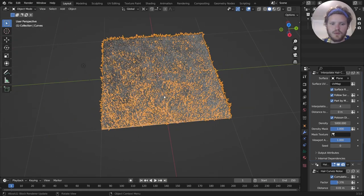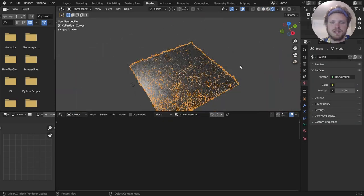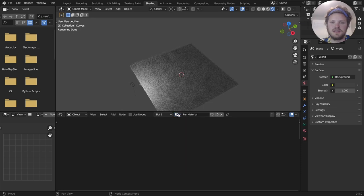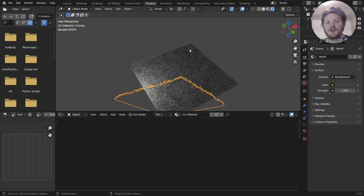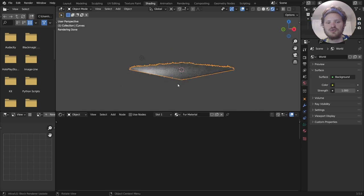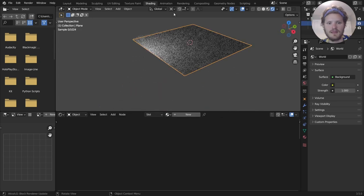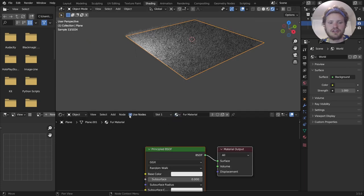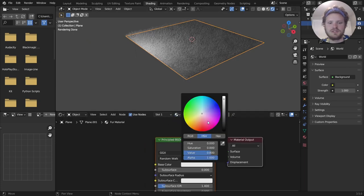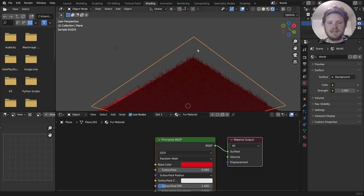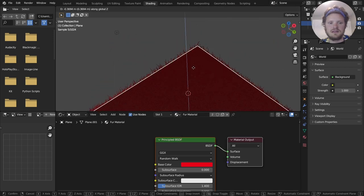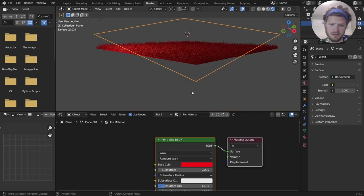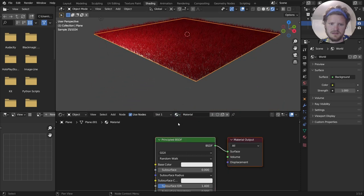Just like before, we can apply a material to this. So I'm going to go to the shading workspace. You're going to see by default, we actually get a fur material in addition to our original material. So here it's actually separated the fur from the plane that it's on. There's two separate objects, as you can see. So in the fur material, you can just click use nodes, which is going to let us use nodes. And now the hair is one color and the plane is another.